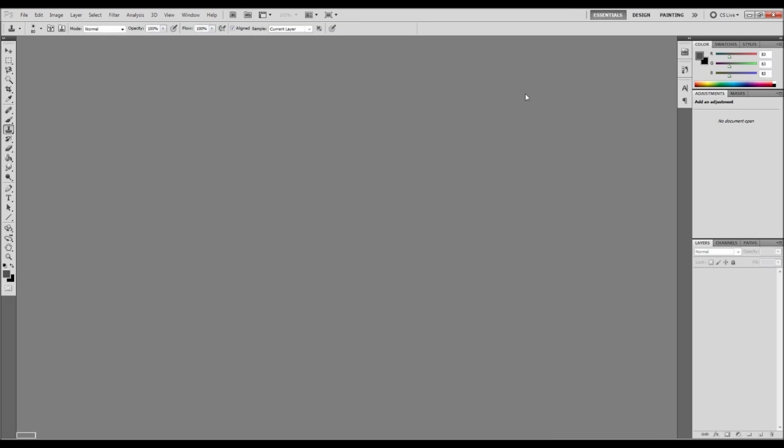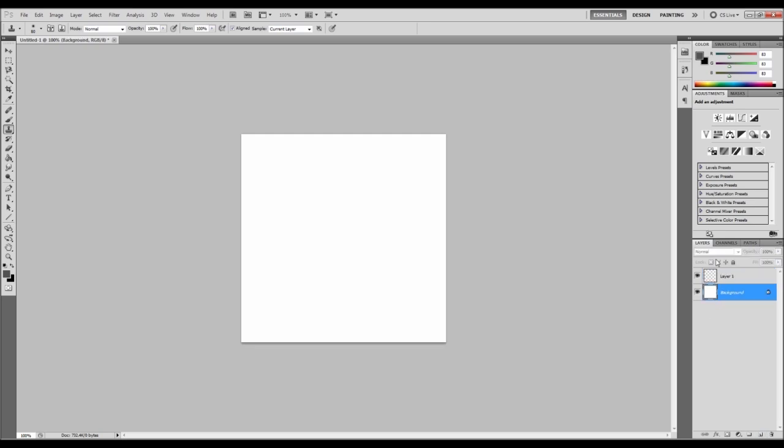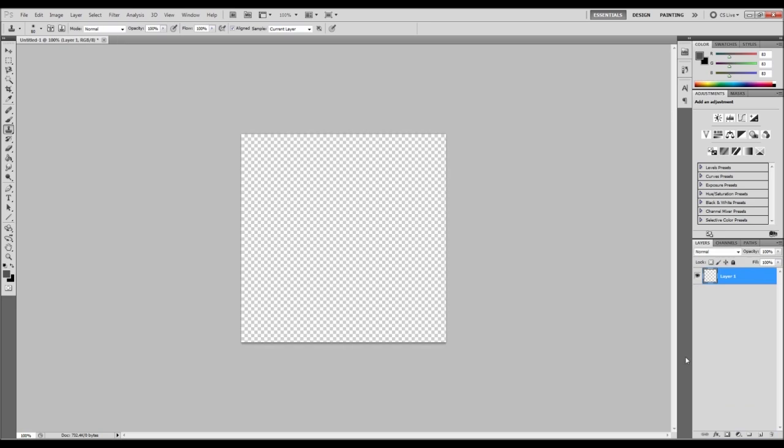So I'll just make it 500 by 500 there and I'll create a new layer down here. If you haven't used Photoshop then I'll go through a little bit more detail for you. New layer by clicking on this button down here and then we'll delete this one by dragging it to the bin. And that has our checkerboard which basically means it's completely transparent.